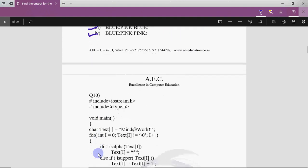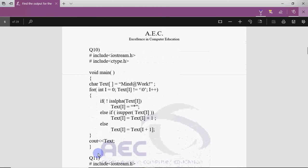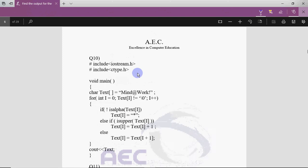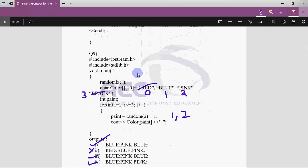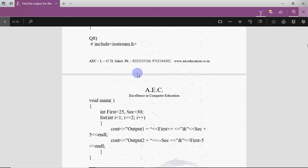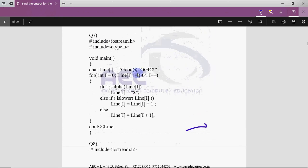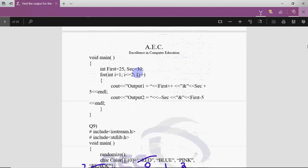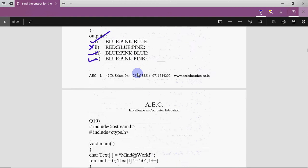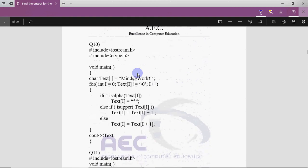Next is question 10 regarding strings — it uses the same logic as the question we did above. The string here is 'Mind@Work!' with an exclamation mark. What happens is we start from the very first character: M is an alphabet so the first condition is false, then it checks if M is uppercase — yes, it's true — so we get the next character in the alphabet, which is N.